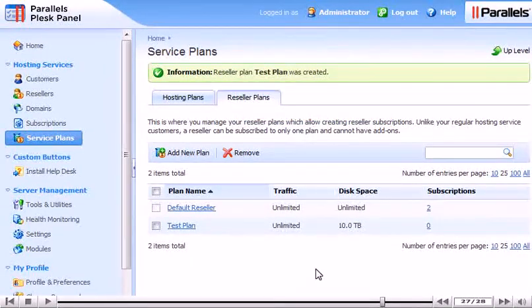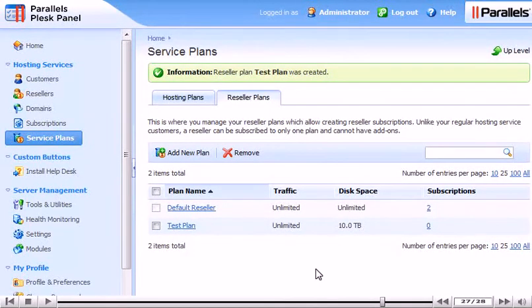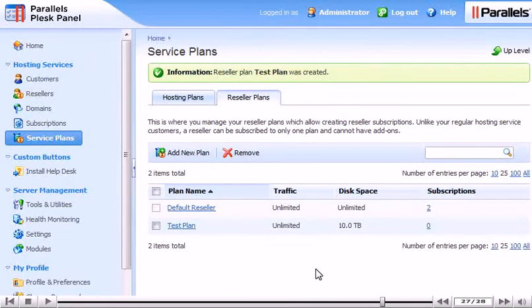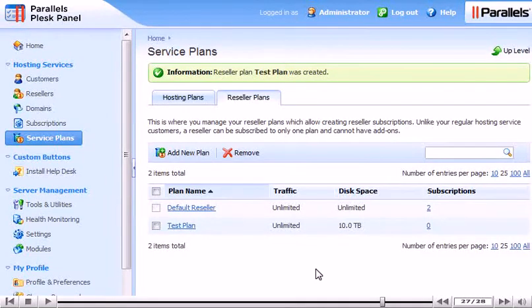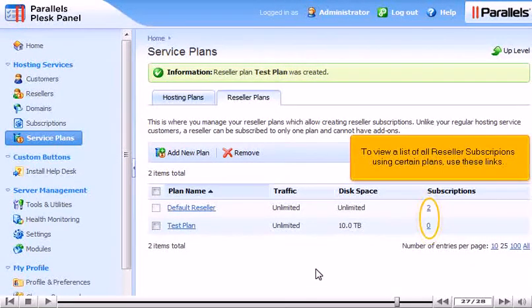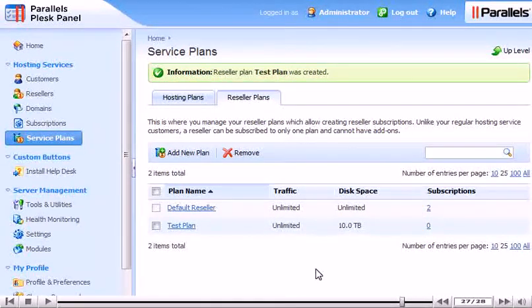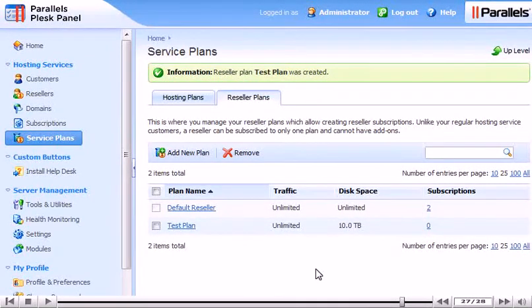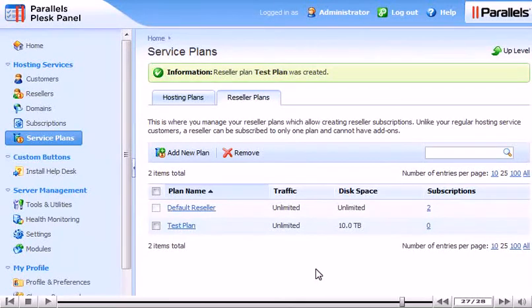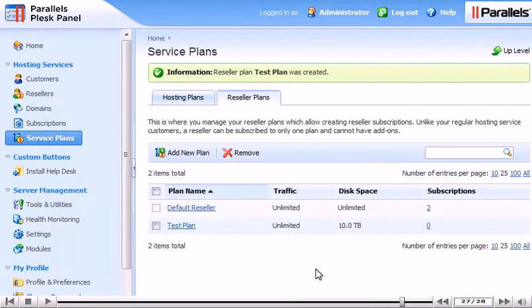To change any of the plan options you've just seen, click a plan's name. To view a list of all reseller subscriptions using certain plans, use these links. To remove one or more plans, click the checkboxes next to the plans and then click the Remove link here.